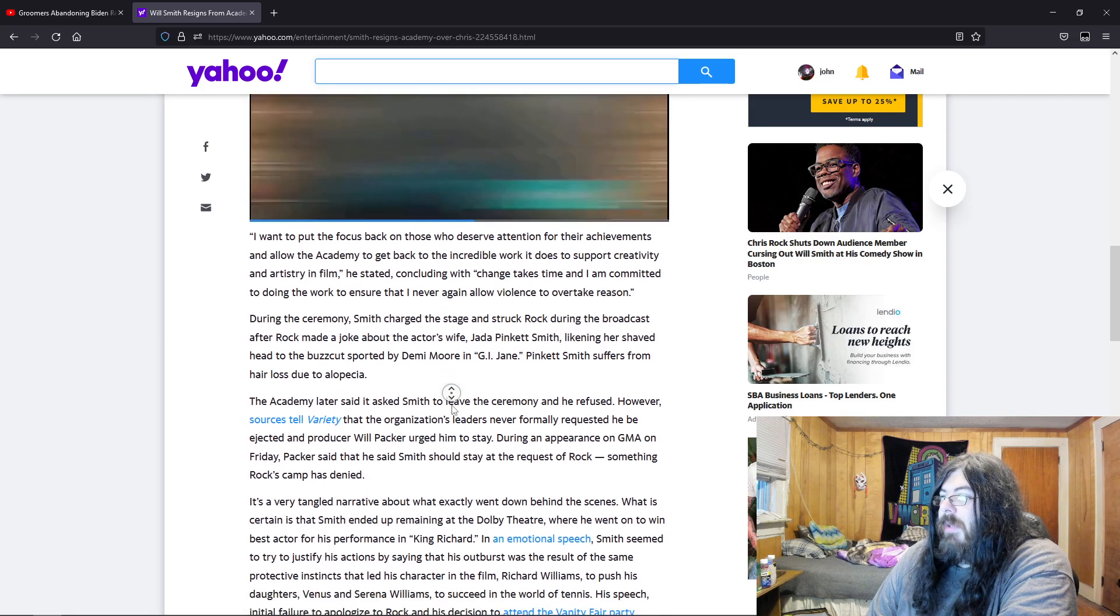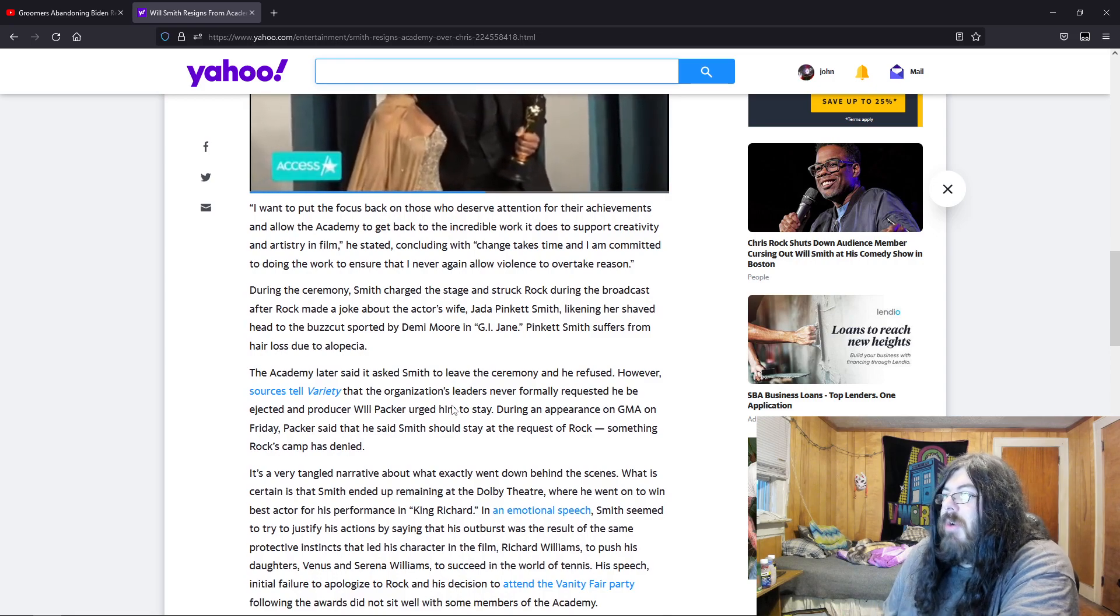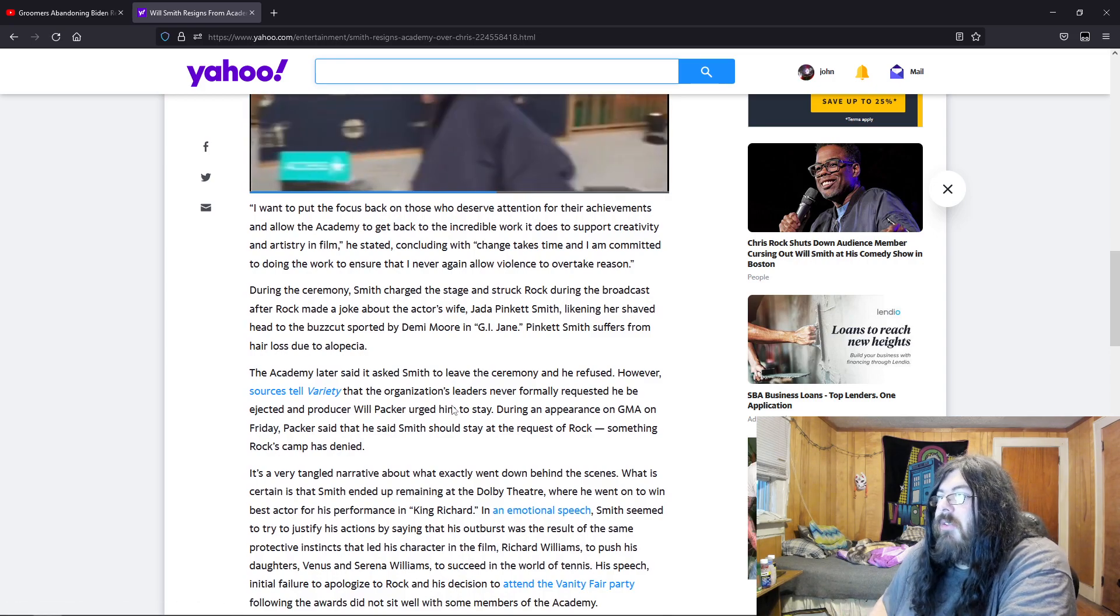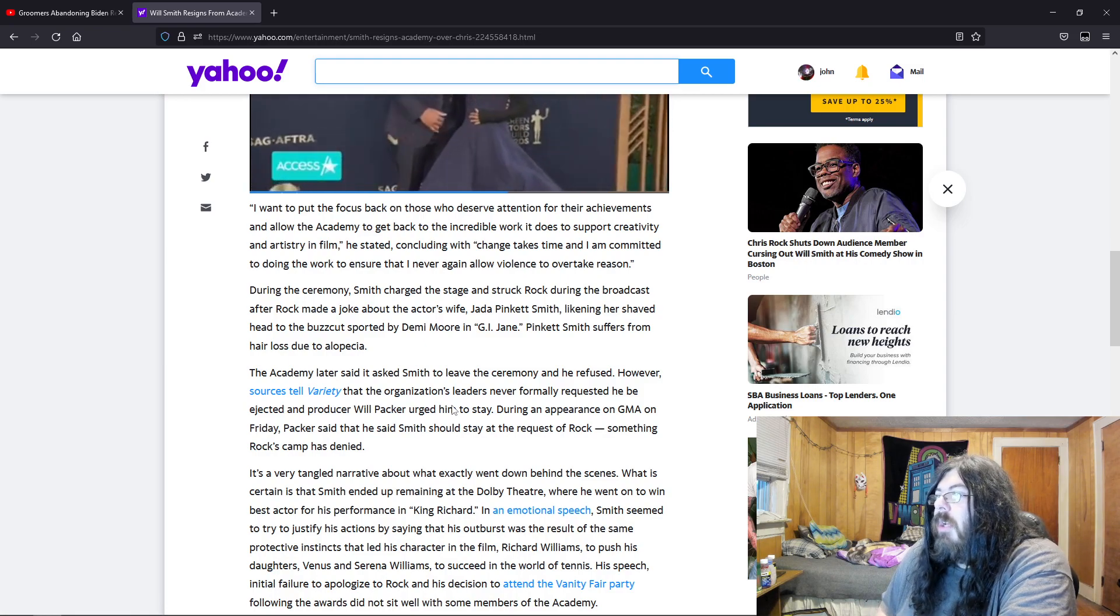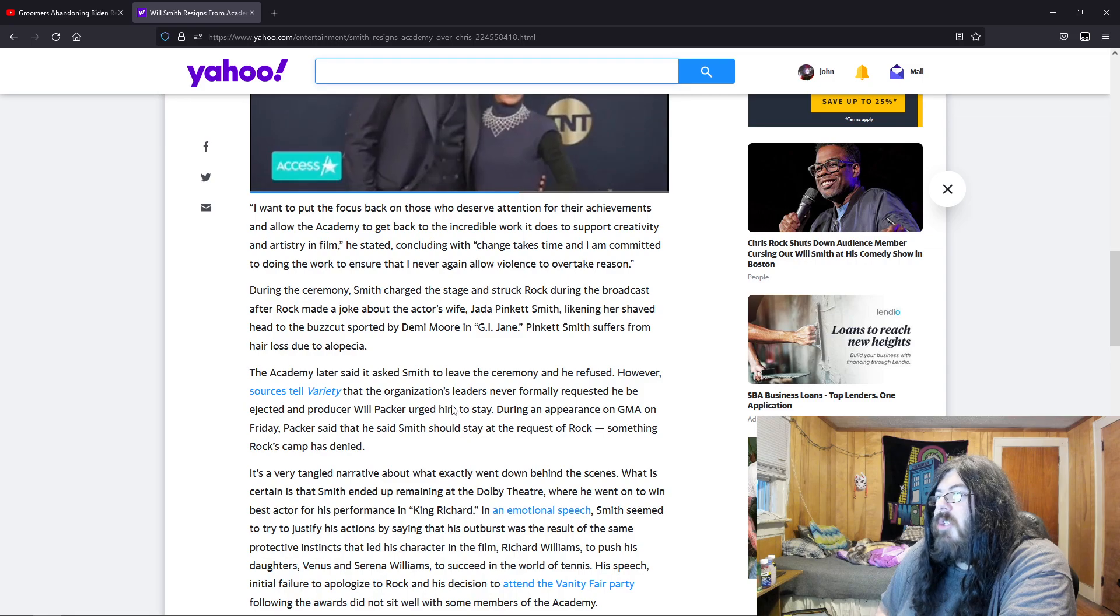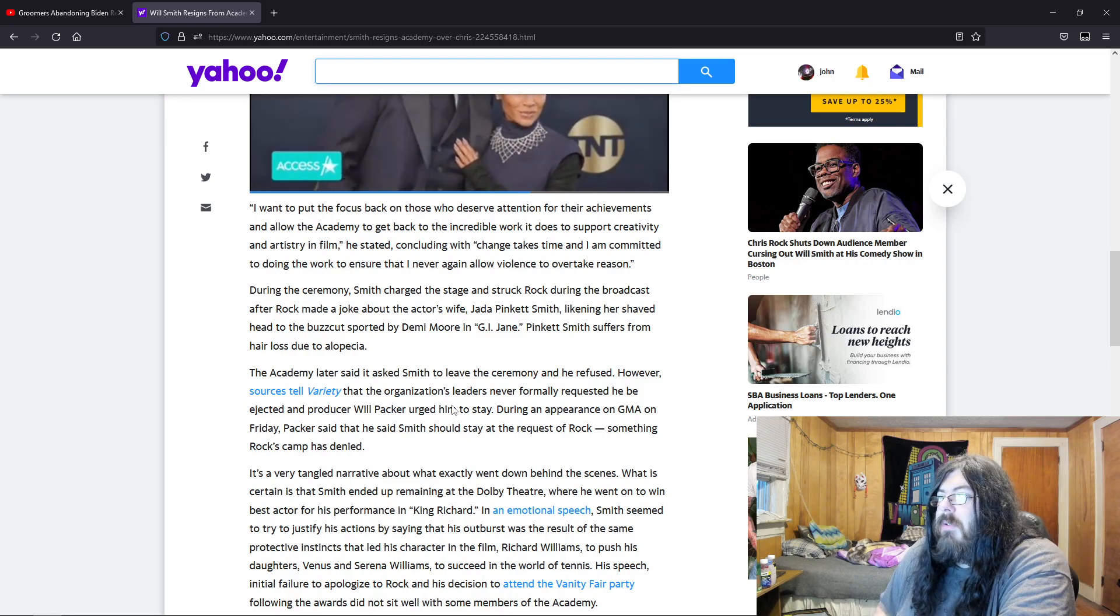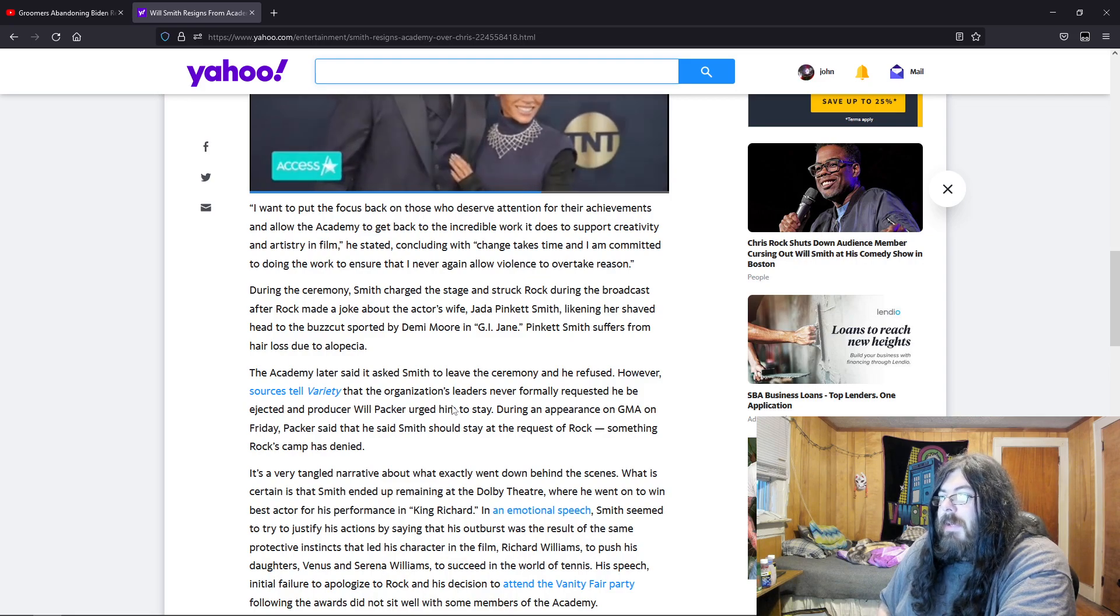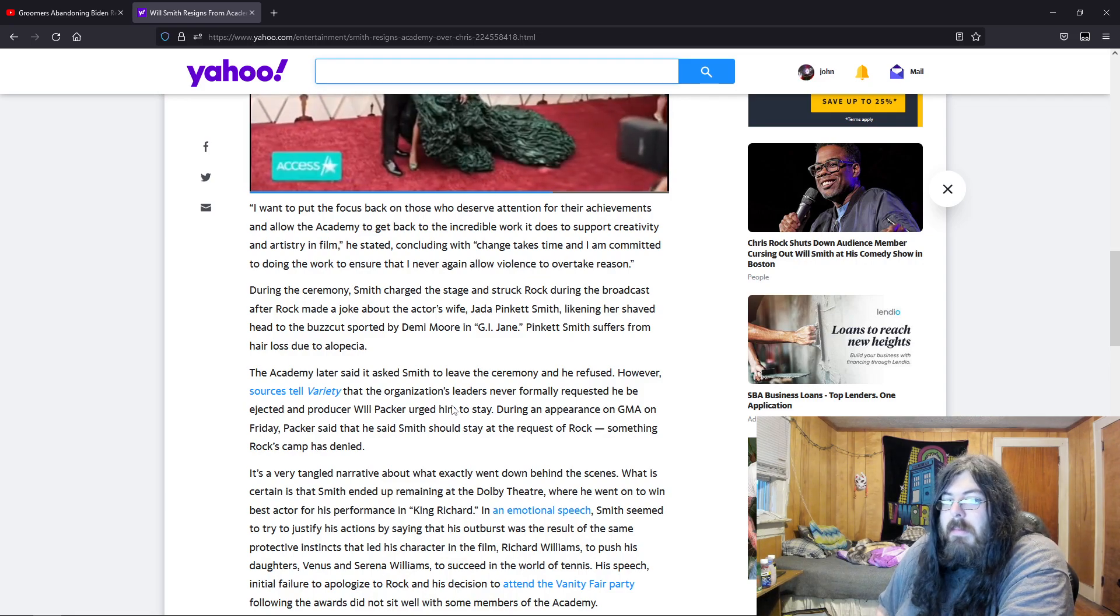During the ceremony, Smith charged the stage and struck Rock during the broadcast after Rock made a joke about the actor's wife, Jada Pinkett Smith, likening her shaved head to the buzz cut sported by Demi Moore in GI Jane. Pinkett Smith suffers from hair loss due to alopecia.